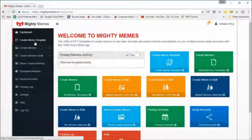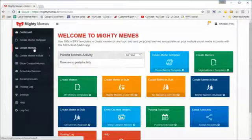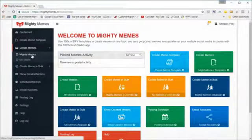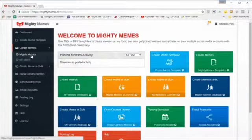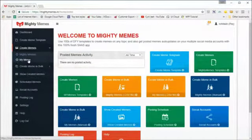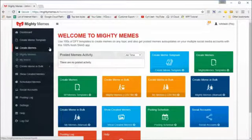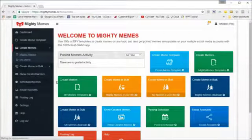You can create memes by clicking on 'Create Memes.' You have two options: meme templates provided by us — click on 'MightyMemes' for those — and if you want to use your own meme templates that you created yourself, you can access them through 'My Memes.' Let's go to MightyMemes right now.